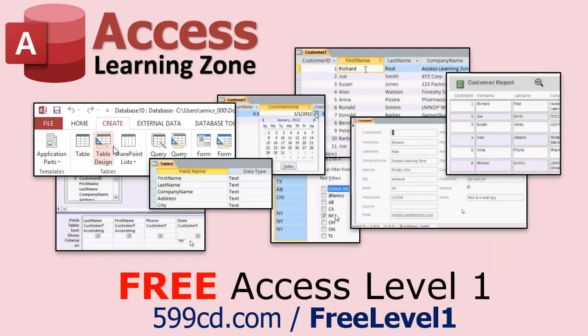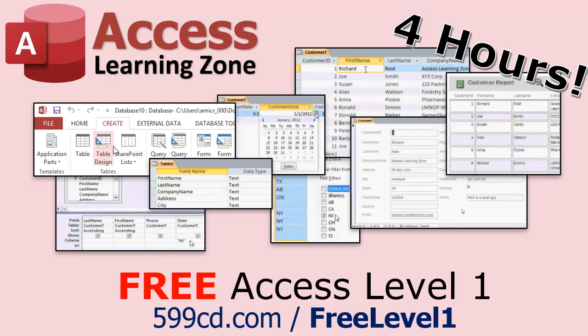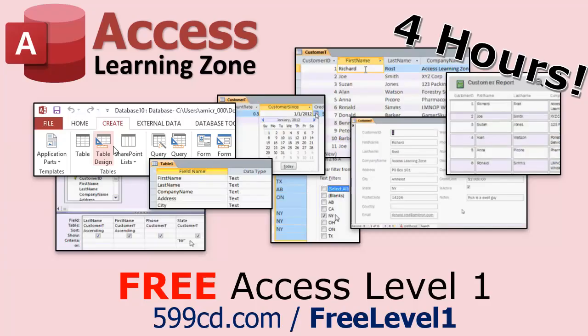Now, if you have not yet tried my free Access Level 1 course, check it out now. It covers all the basics of Microsoft Access, including building forms, queries, reports, tables, all that stuff. It's over four hours long. You can find it on my website or my YouTube channel. I'll include a link below you can click on. And did I mention it's completely free?